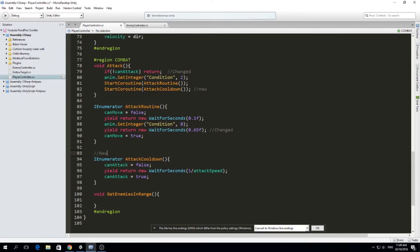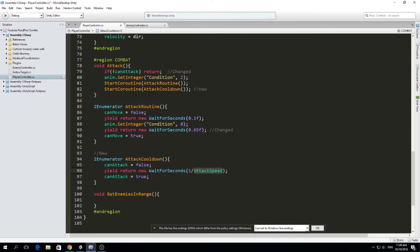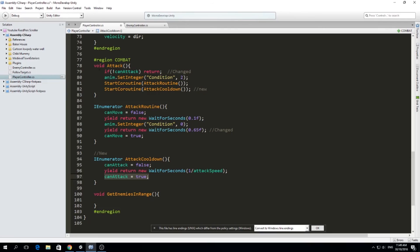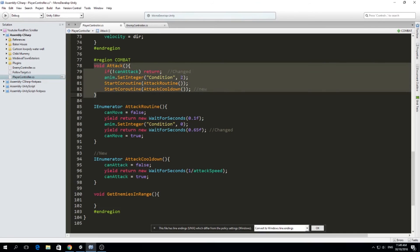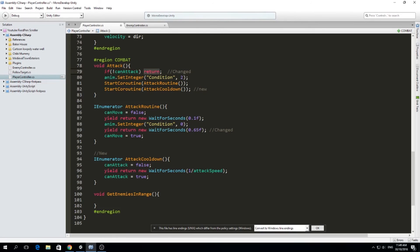So in attack cooldown, we cannot attack. And then after one over our attack speed, that means the more attack speed we have, the smaller this number will be, then we turn can attack back to true. And that will allow us to call void attack once again, because if can attack is not true here, we will return. That means we will not run this stuff underneath it.